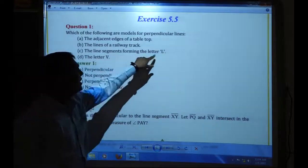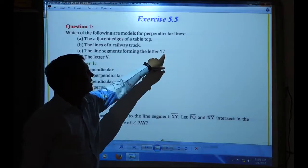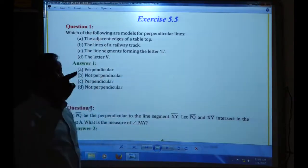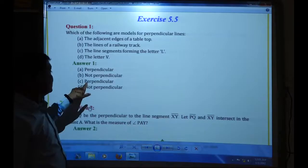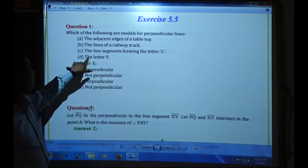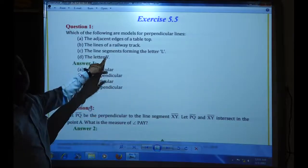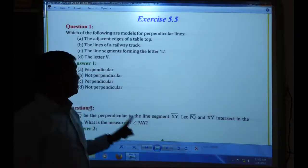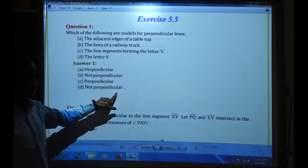The line segment forming the letter L — it is a perpendicular line. One line is straight and another line cuts from the bottom, so that is a perpendicular line. The letter V is not perpendicular — it is not a right angle shape. So it is not a perpendicular line.